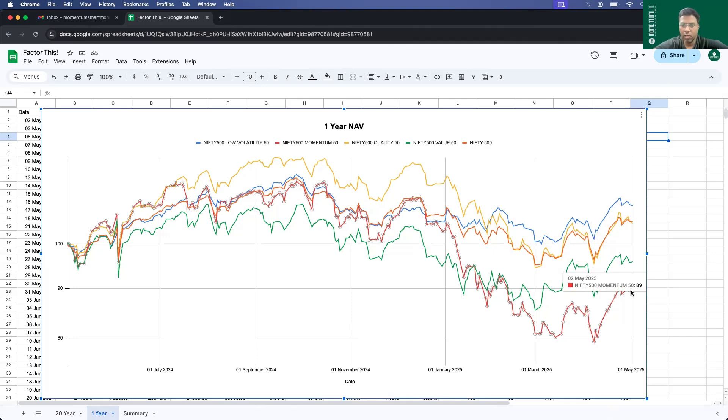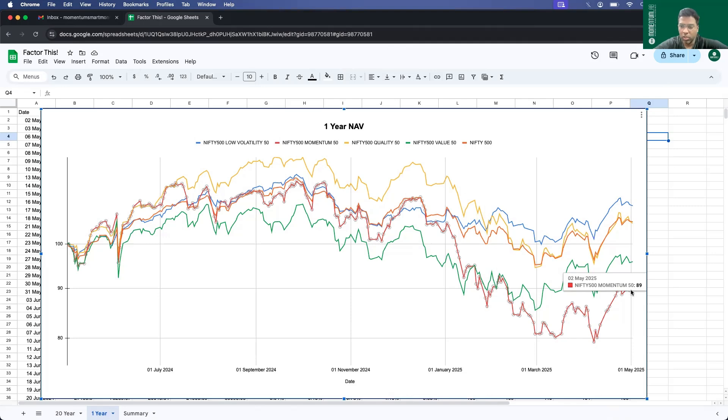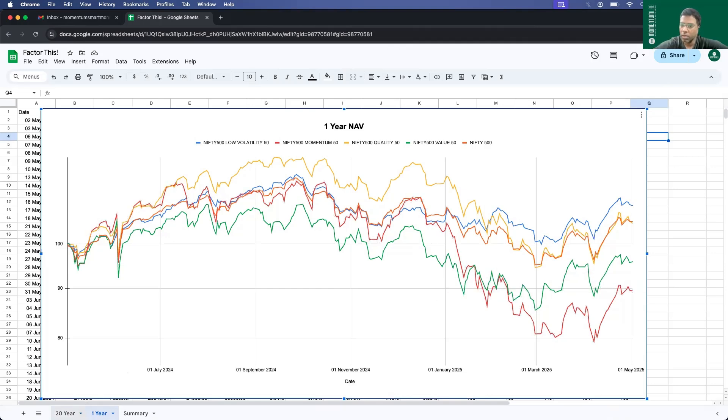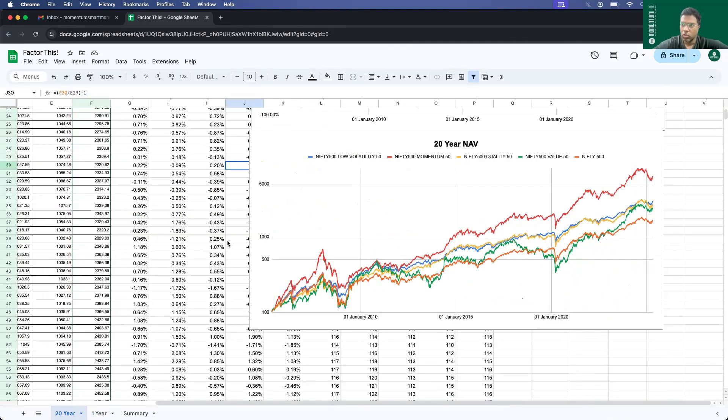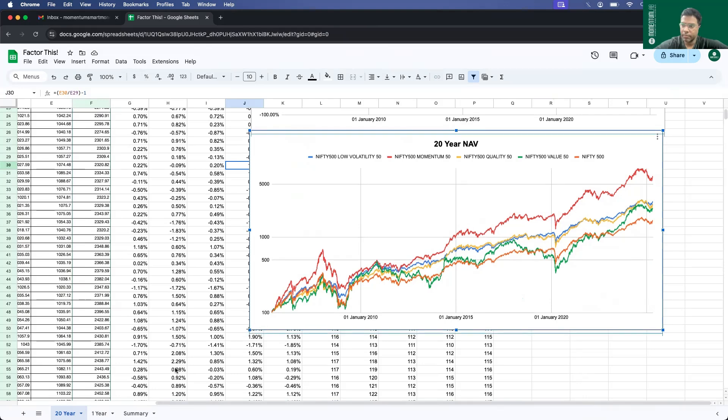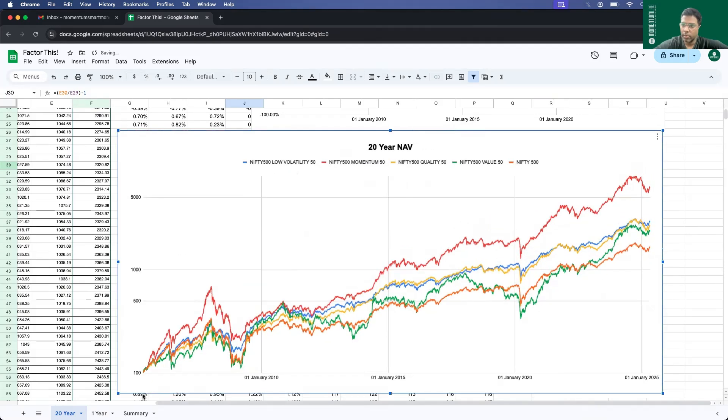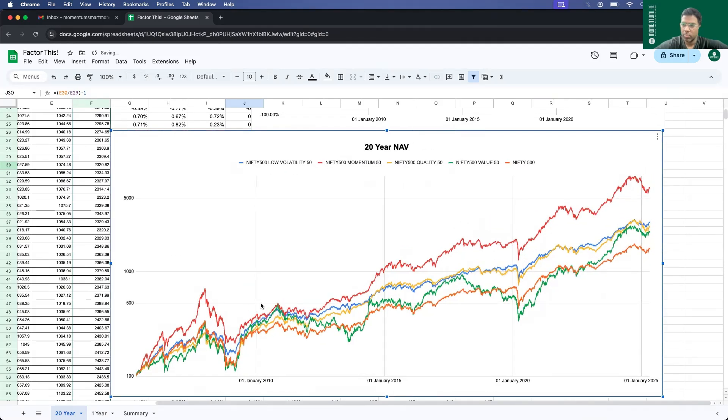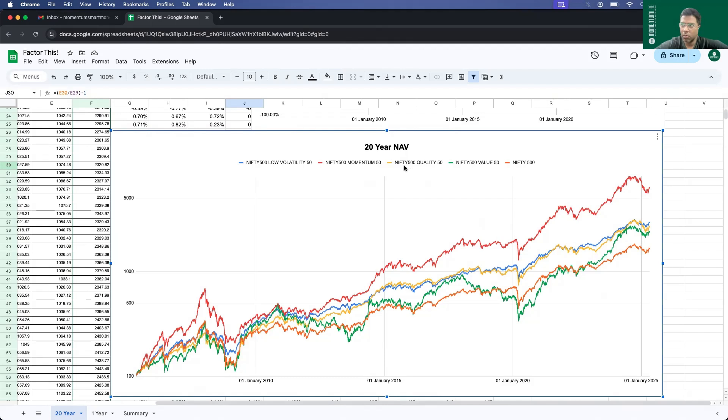Now this is the one year snapshot. Let us take a step back and zoom out and see the overall picture, that is the last 20 years. The reason I'm taking last 20 years is because that's the publicly available data in NSE website since 2005. So let's see how the different strategy indices and Nifty 500 have performed. So this is the 20 year chart. The same colors: blue is low volatility, red is momentum 50, yellow is quality, green is value, and orange is Nifty 500.